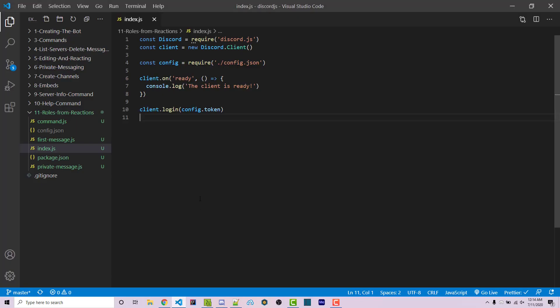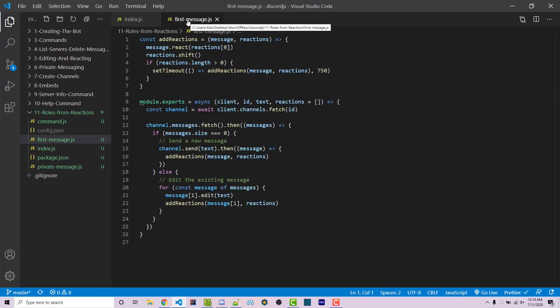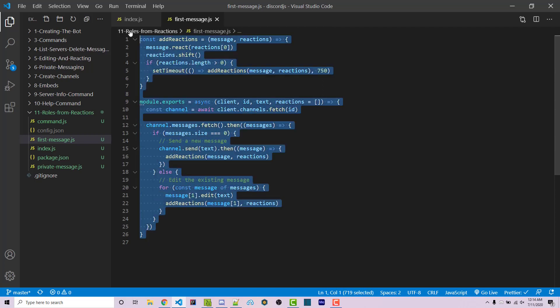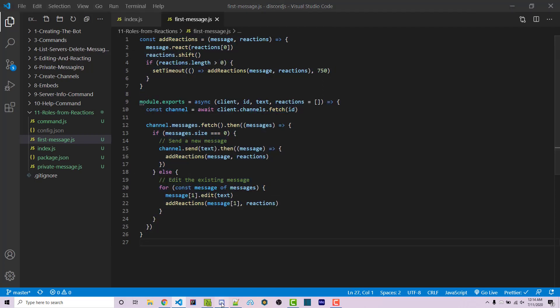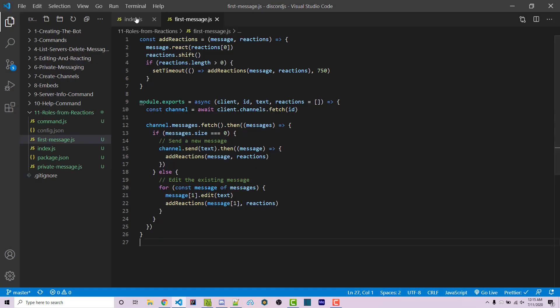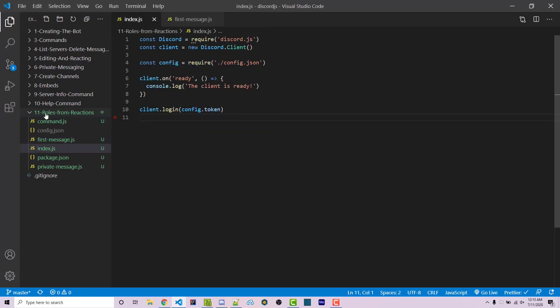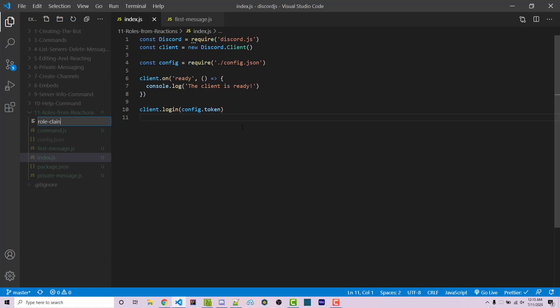To get started, if we go into VS Code, and if you look at the GitHub repository inside of the description, there is a repo you can clone from. There is one file we're going to need aside from the basic index.js, which you could just write down if you wanted. If we look at this first-message.js, we're going to be using this. This essentially just helps us send a message inside of an empty channel where no one else can write messages. But if there's a message already there, it will update that message, so we can make edits. This new file will be called role-claim.js.